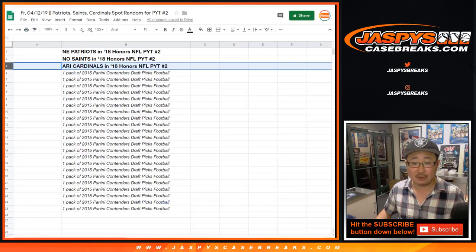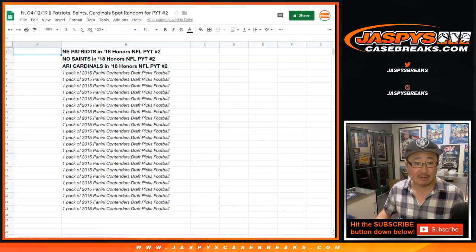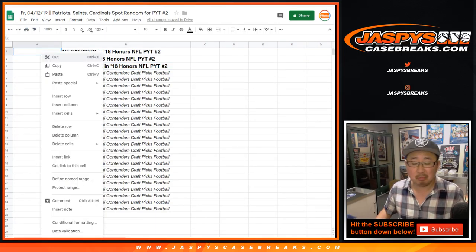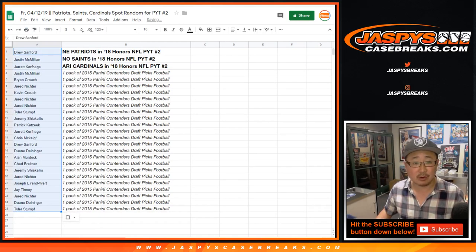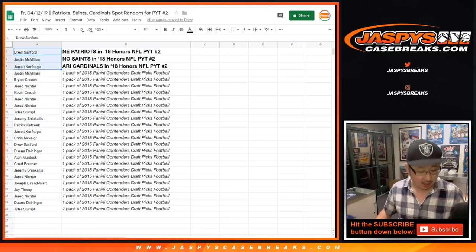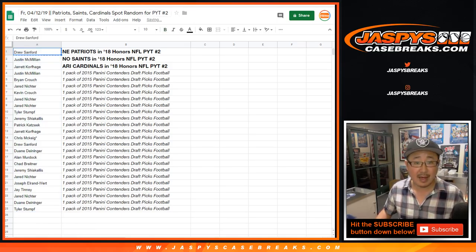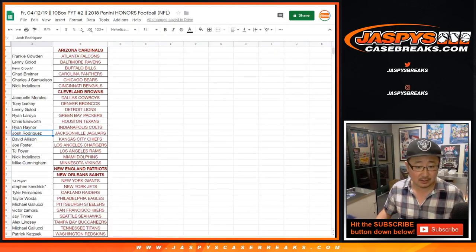After six times, five, four, three, Jarrett K., J-Mac, and Drew Sanford. Congrats to you guys. After six times, you are the happy people.